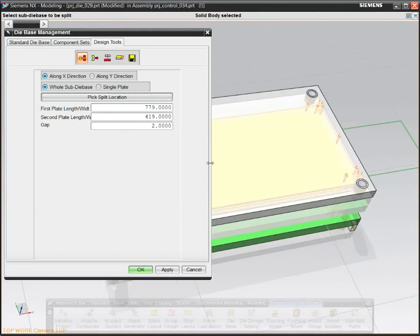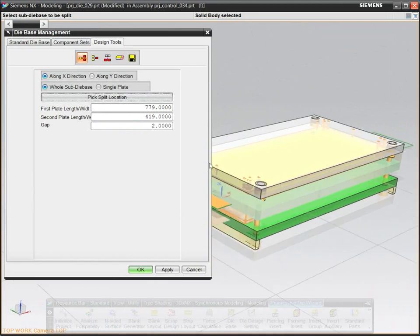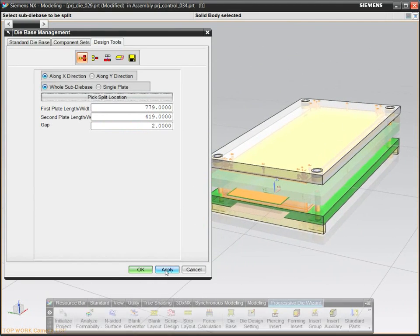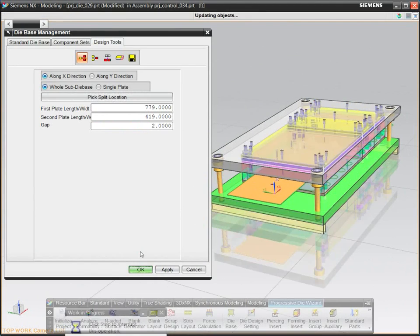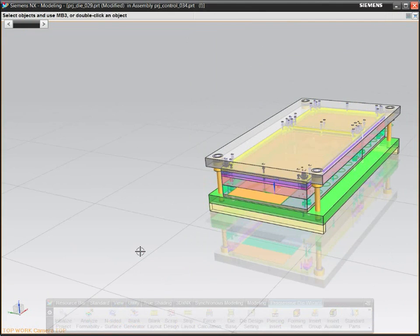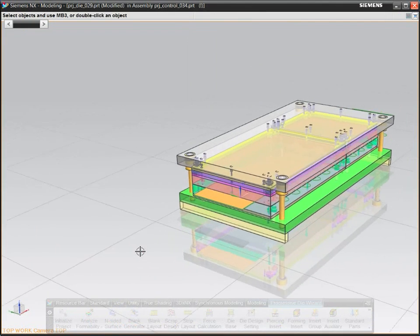For example, select a standard die base from a catalog and configure it to fit the strip layout.